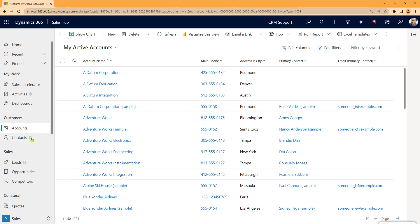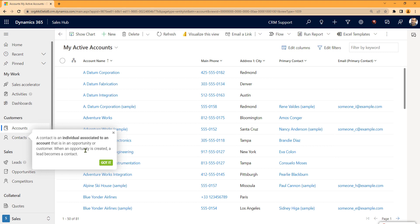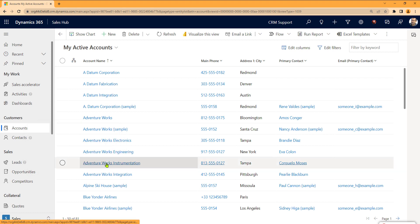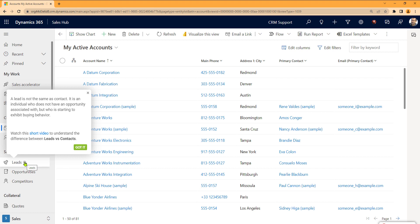So we used VisualSP to put these inline help icons right next to a contact. They hover over it, they know exactly what it is. Same thing with leads. Hover over the inline help icon and they can see exactly when they would create a lead as opposed to a contact.